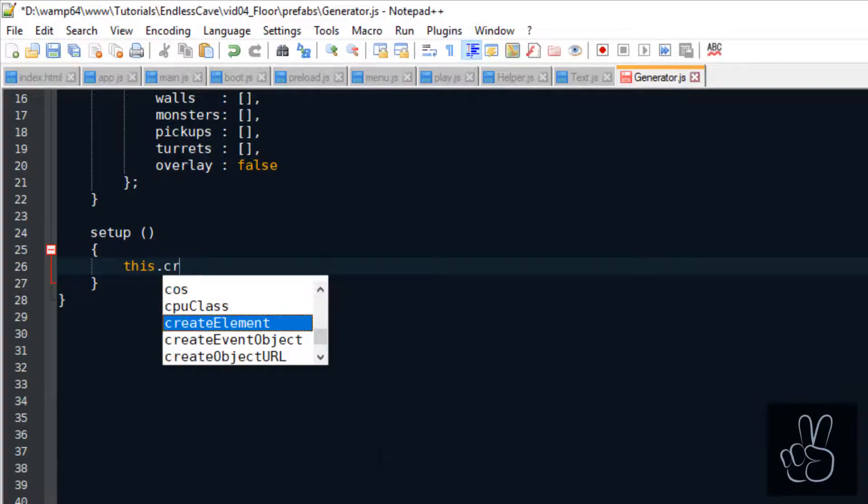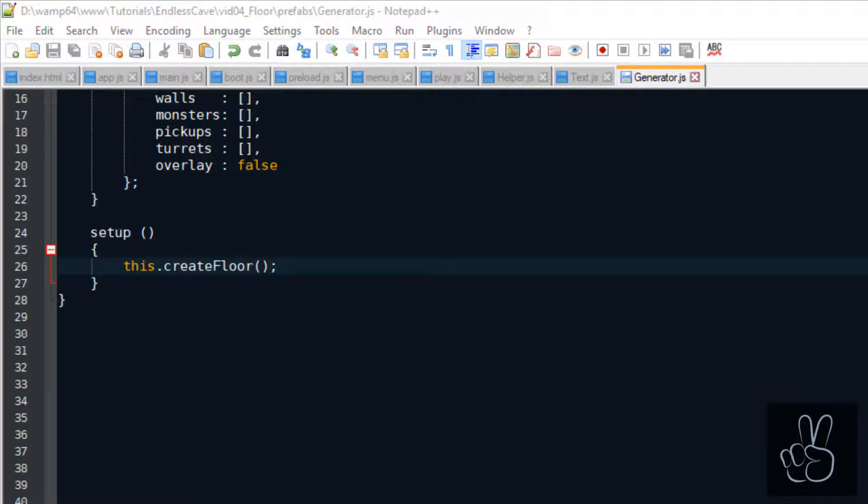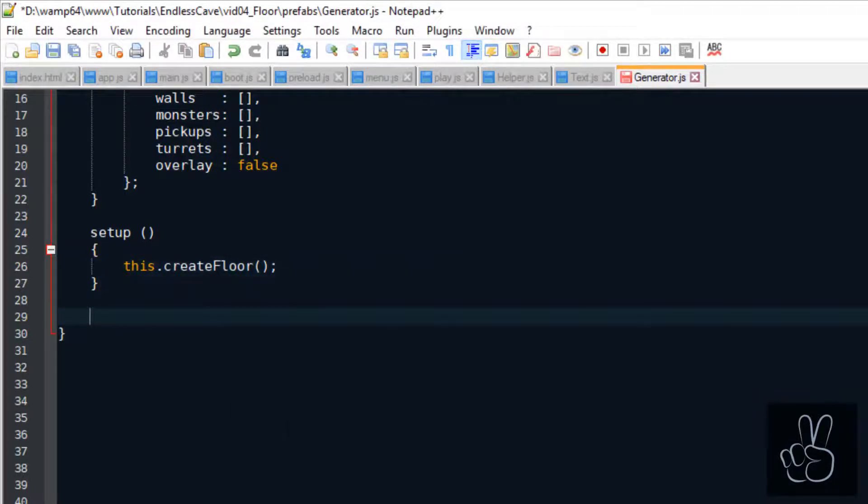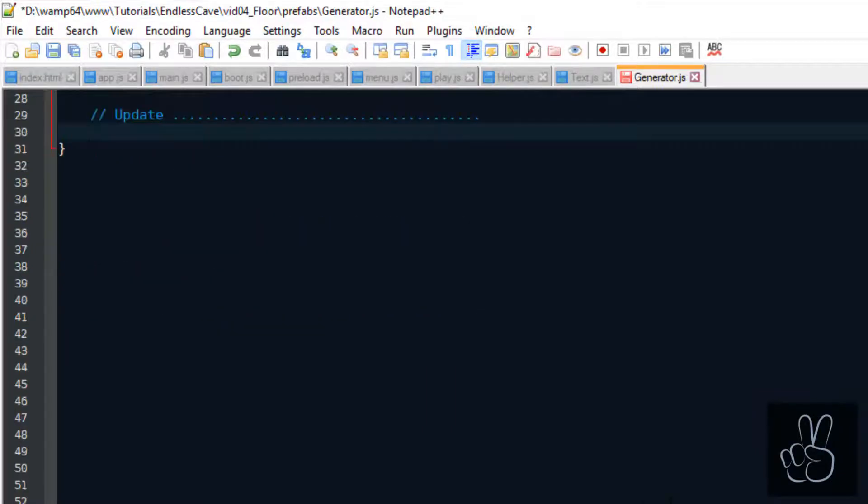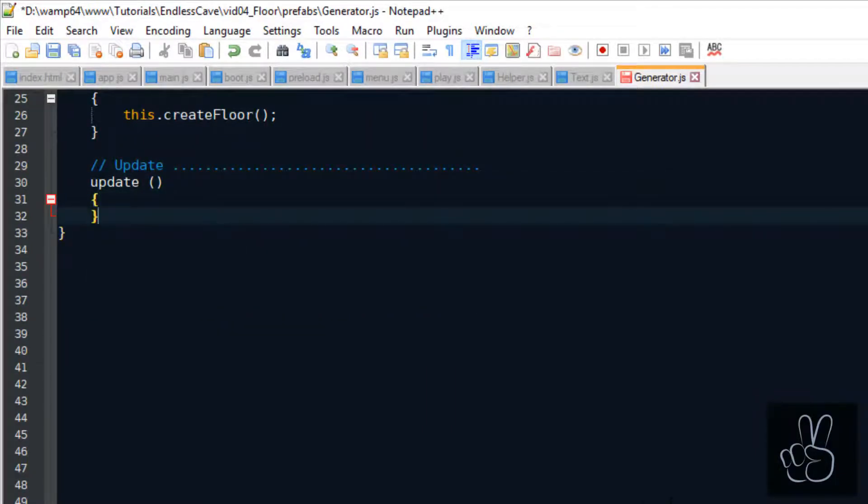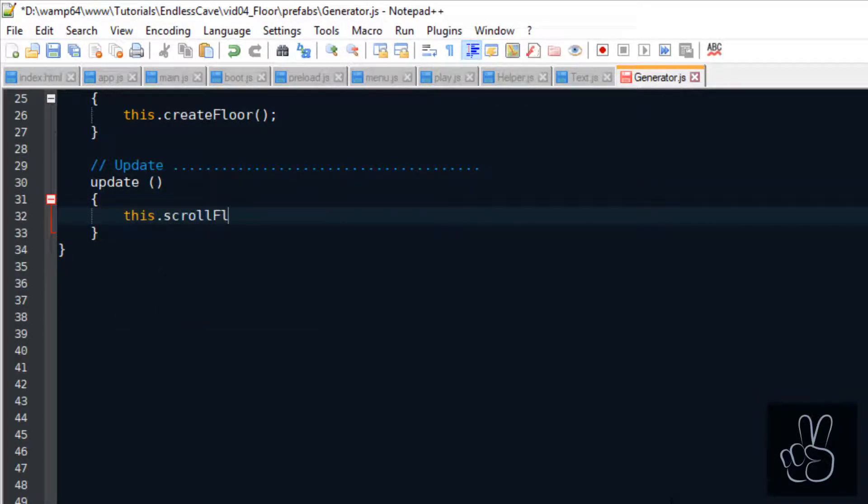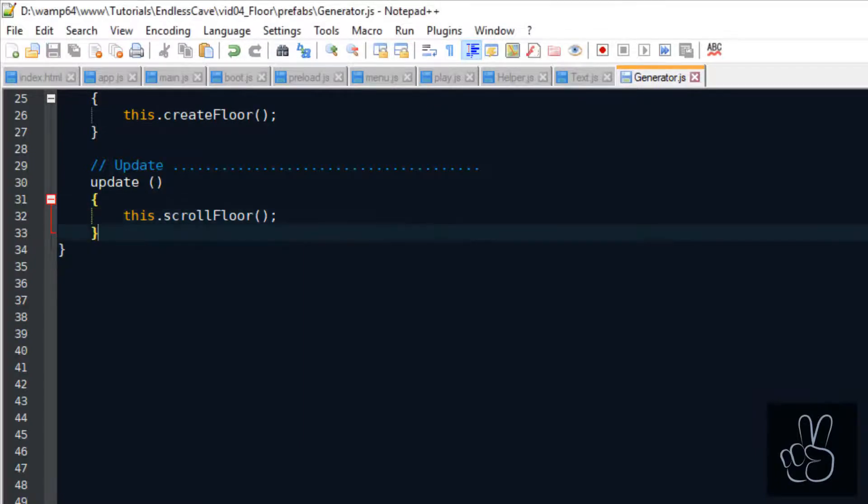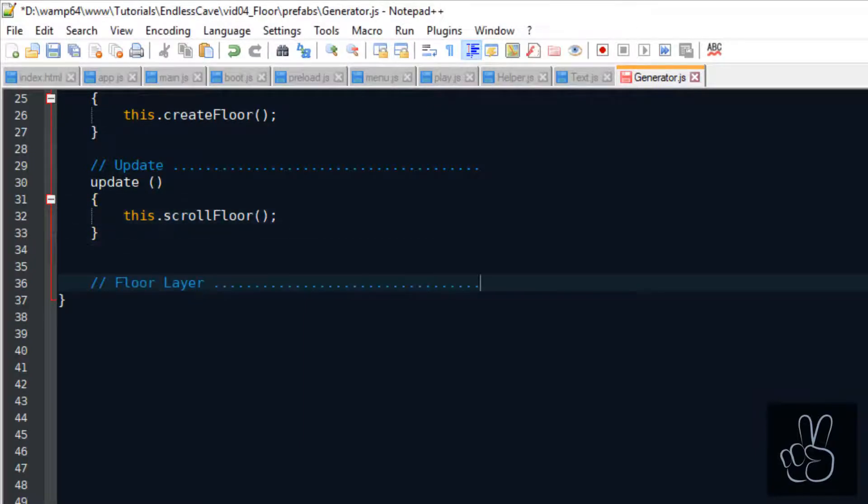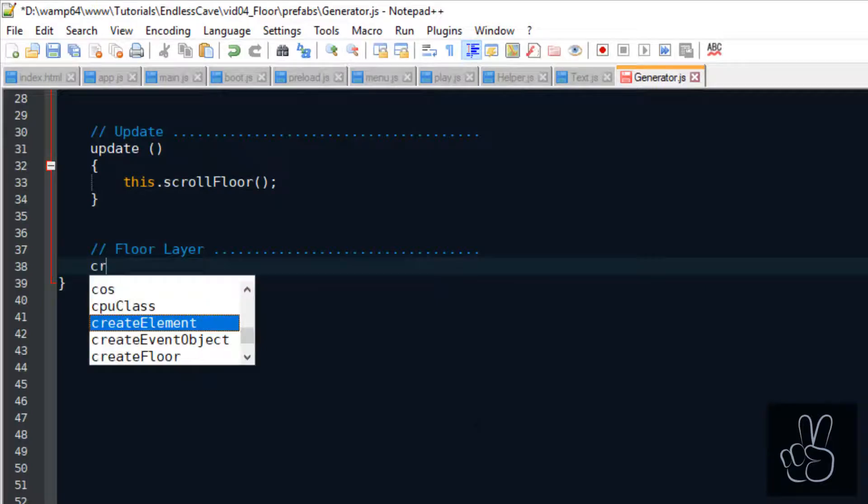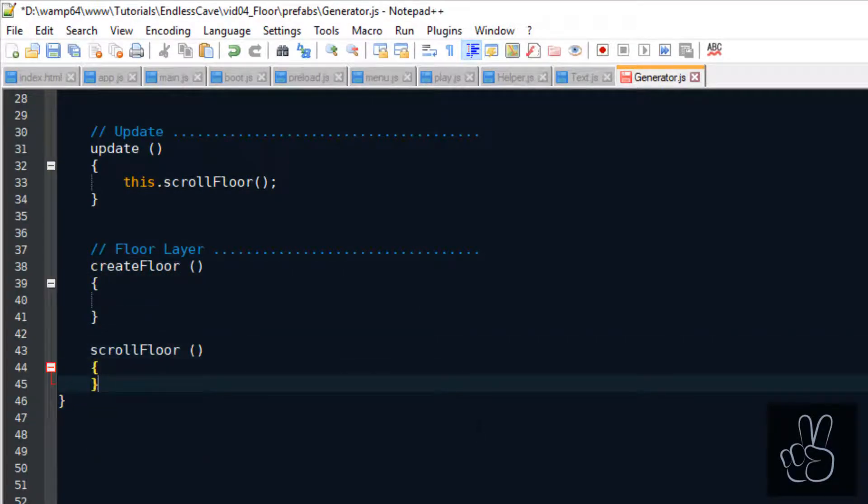Our generator also needs to be updated in every frame of the game. So this is where the generator will scroll the floor. Remember that our generator is going to generate all the rooms in our endless runner game. However, today, we're just focusing on the floor. That's why we have this general setup and update methods, which are going to call all the different create and update methods for the individual sections. Right now, we're working on the floor. So let's continue with the floor section inside the generator.